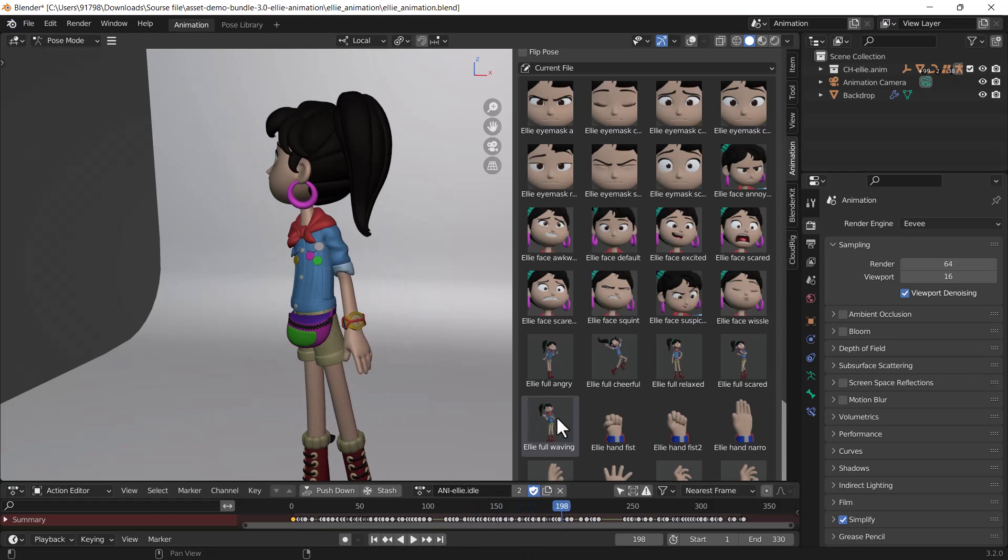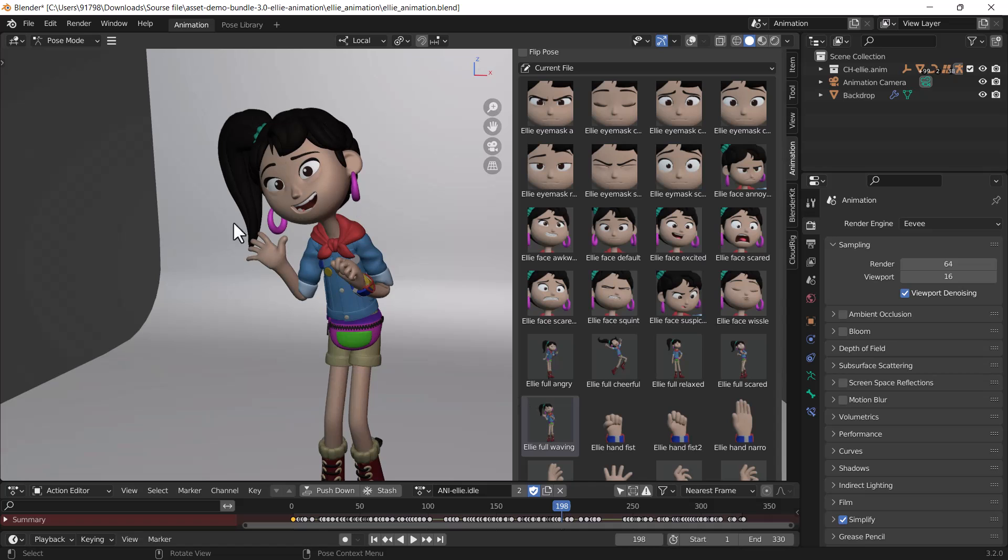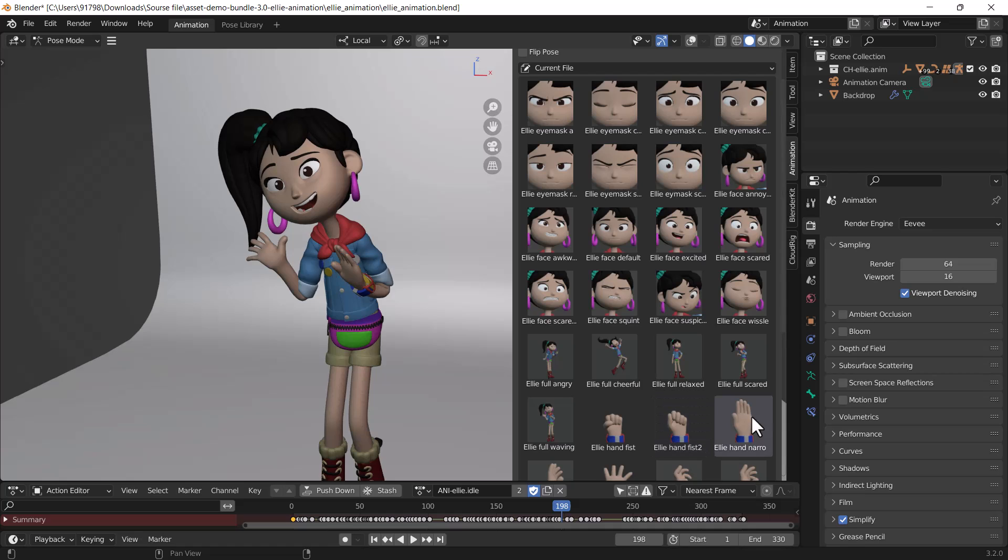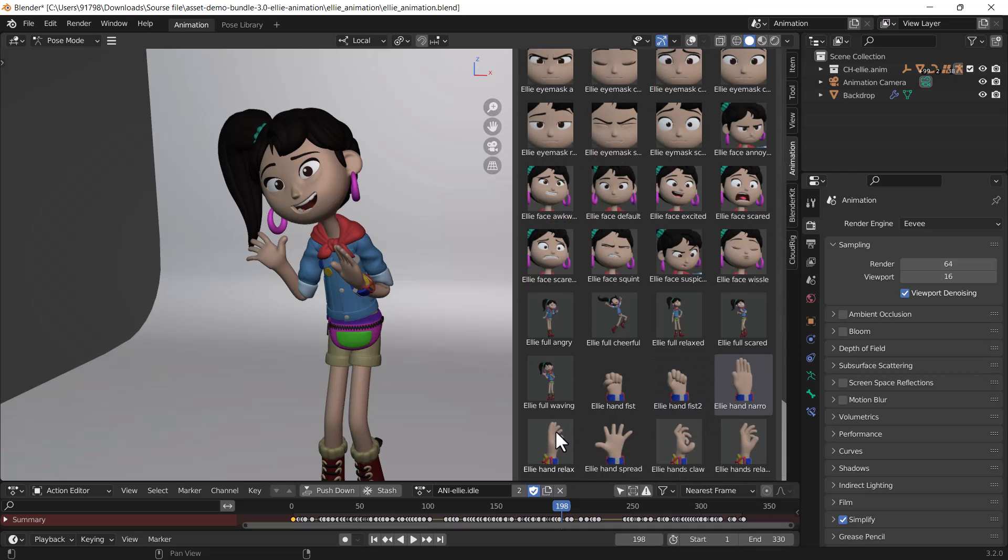This looks awesome. You can also change the hand size. That's so great.